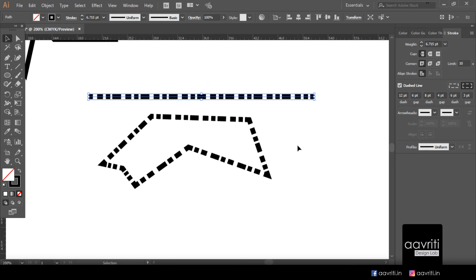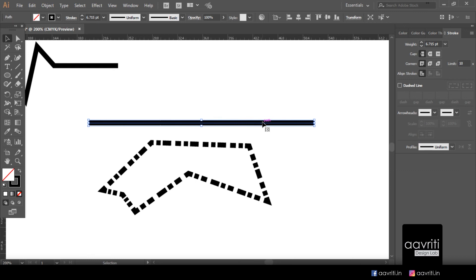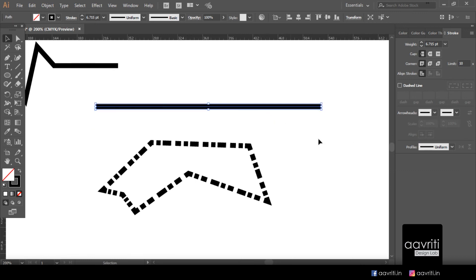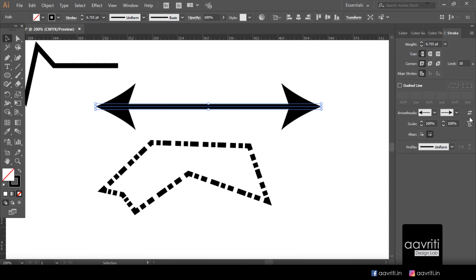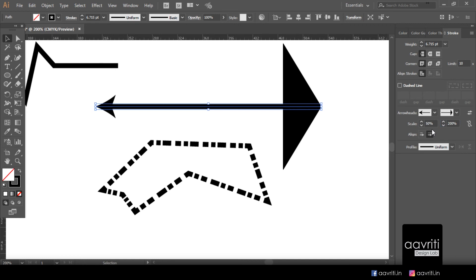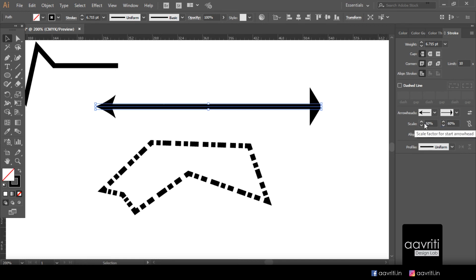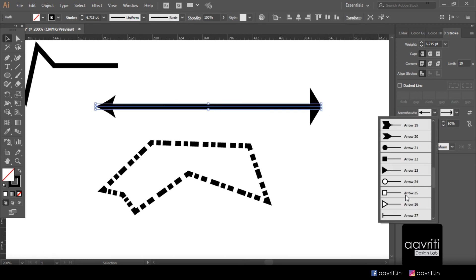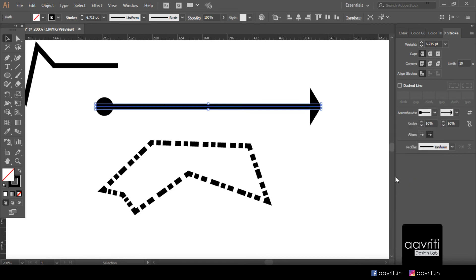Switching off dashes, let's see how arrowheads work. There are two dropdowns: one for the start of the line segment and one for the end. You can also swap start and end arrowheads since different arrowhead styles can be assigned to each end. We also have the option to scale arrowheads — for example, type 50 to reduce to 50% or 200 to double the size. Many different styles are available to explore.